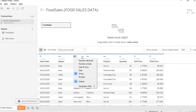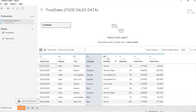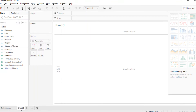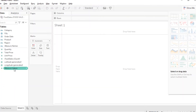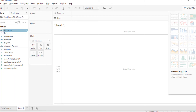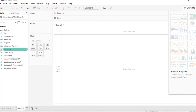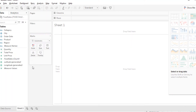We have the order date, the region, city, category, product, quantity, unit price, and the total price. Moving forward, we will now move to Sheet 1. On this window, you could easily spot the generated data. All qualitative data can be seen on the upper part, symbolized by the blue icons, while the quantitative or numerical data can be seen on the lower part, symbolized by green icons — quantity, total price, and unit price.